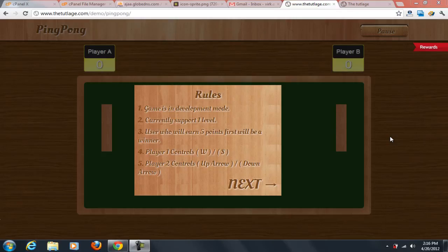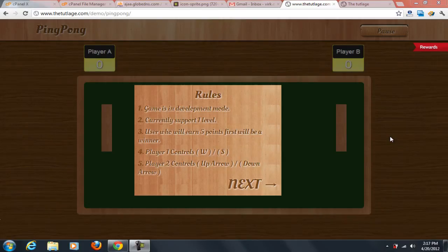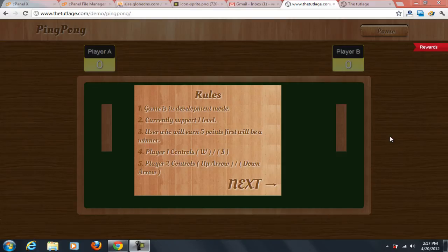Hey hi, what's going on guys? Welcome to thetitillage.com. Today I'm going to start discussing a ping pong game which is created in jQuery. Before I get started with anything else...